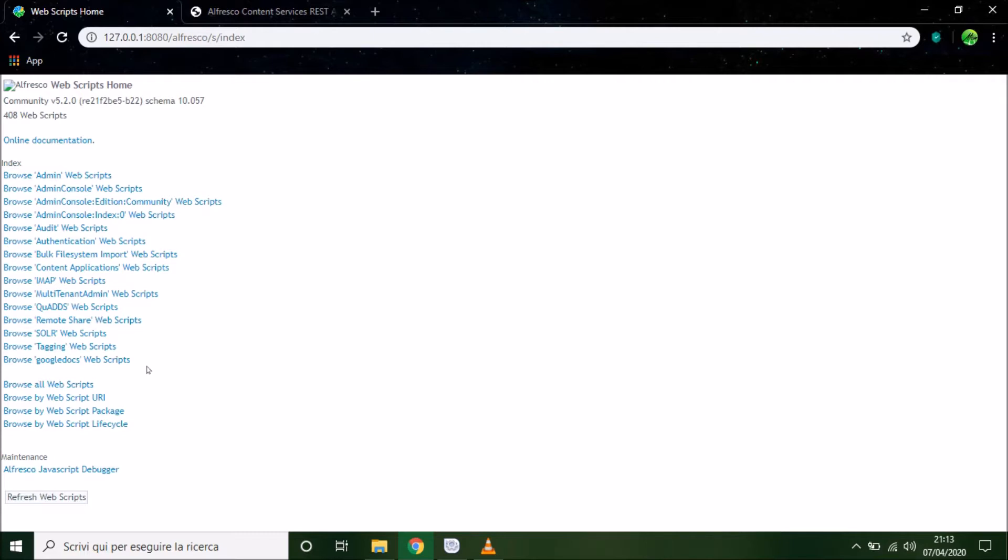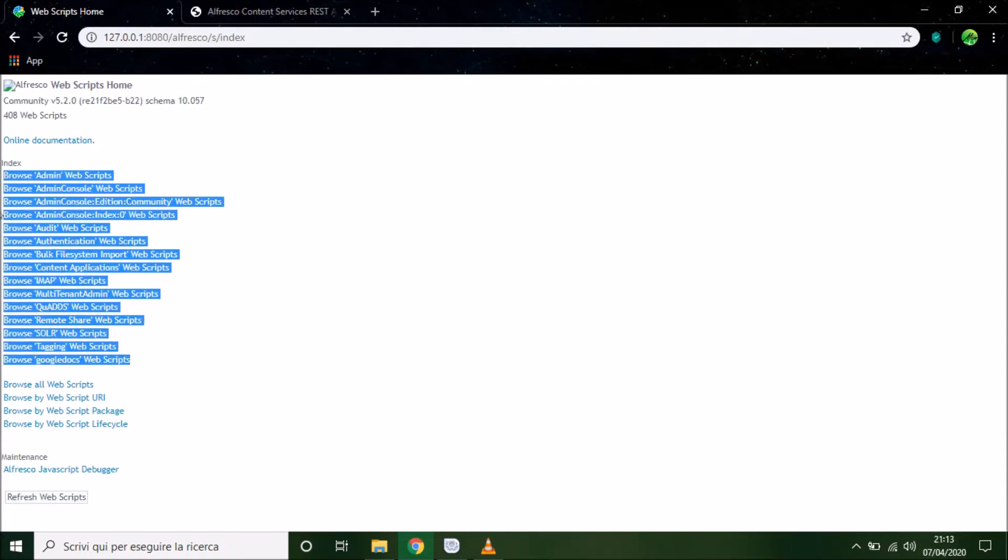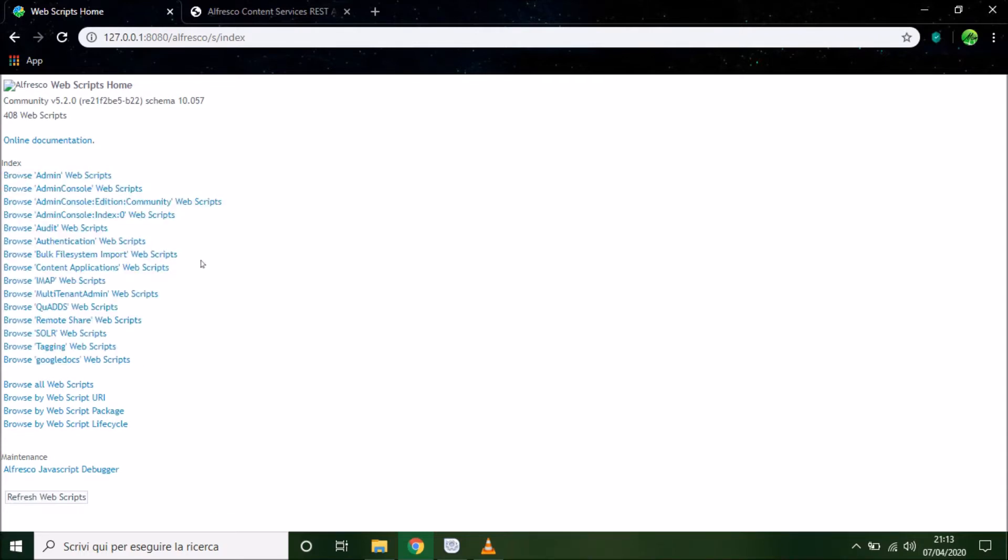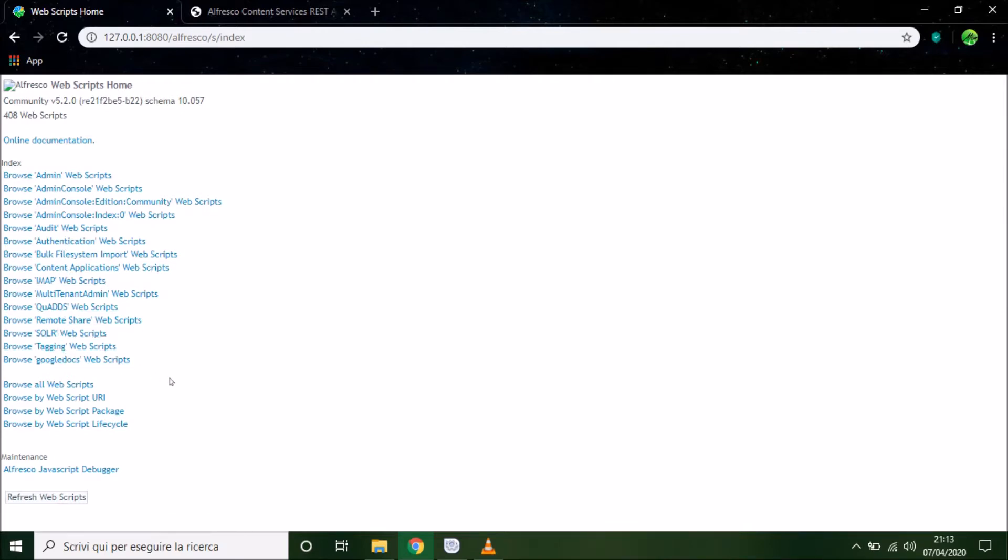In this page, we can see an index, so the REST API grouped by a tag. But if we want to see all web scripts, we have to click on browse all web script.